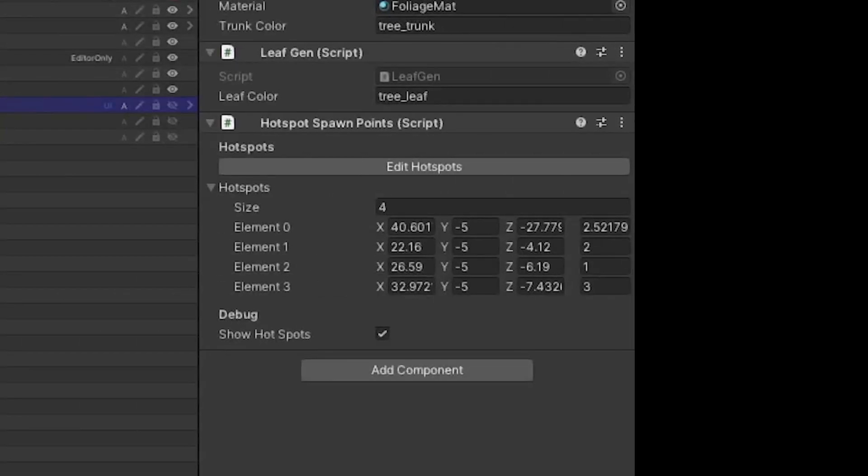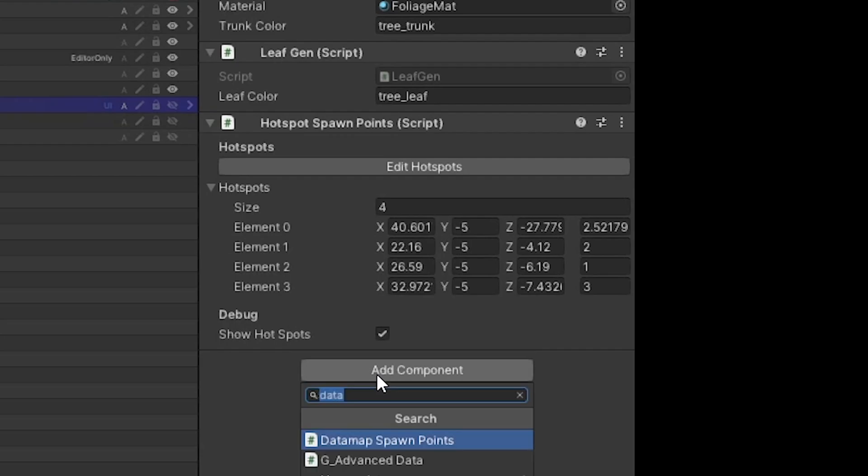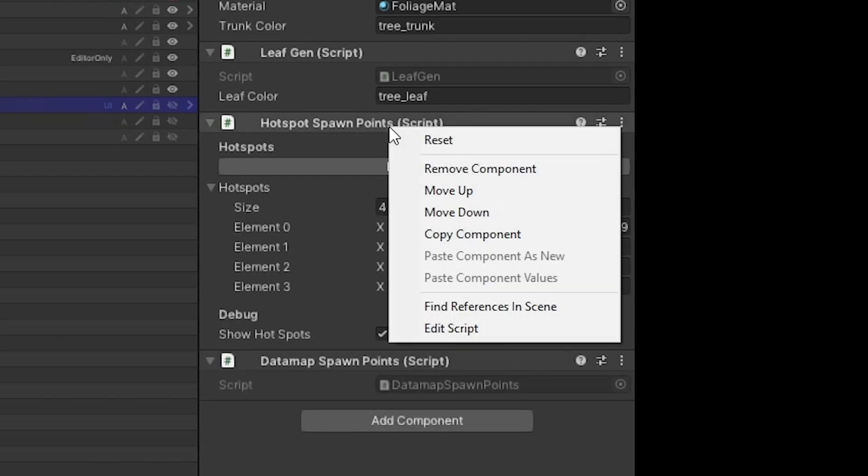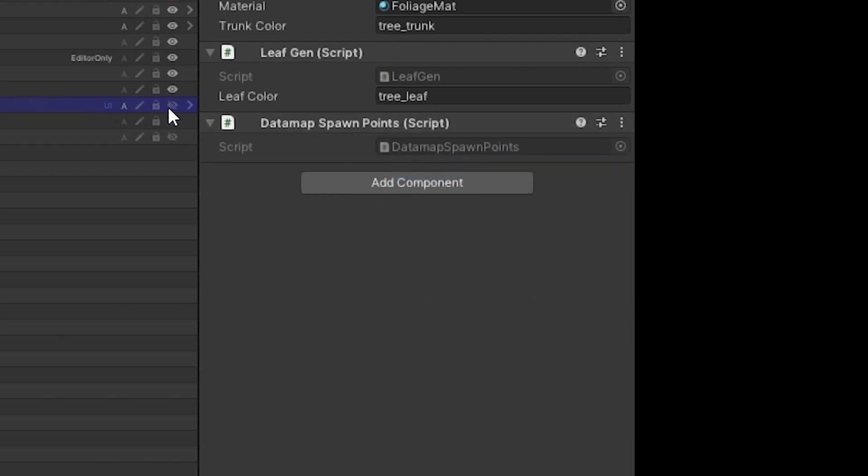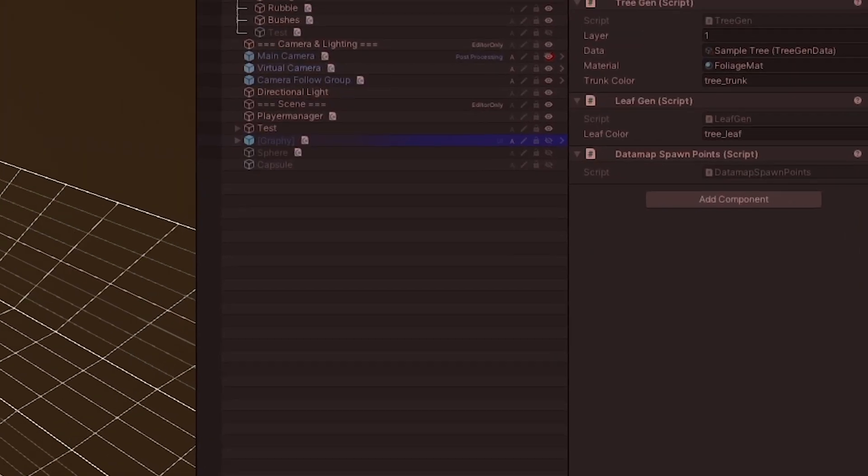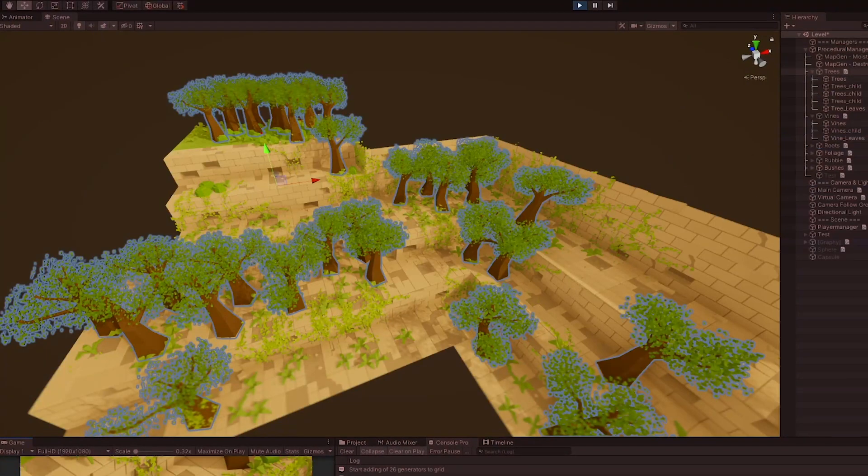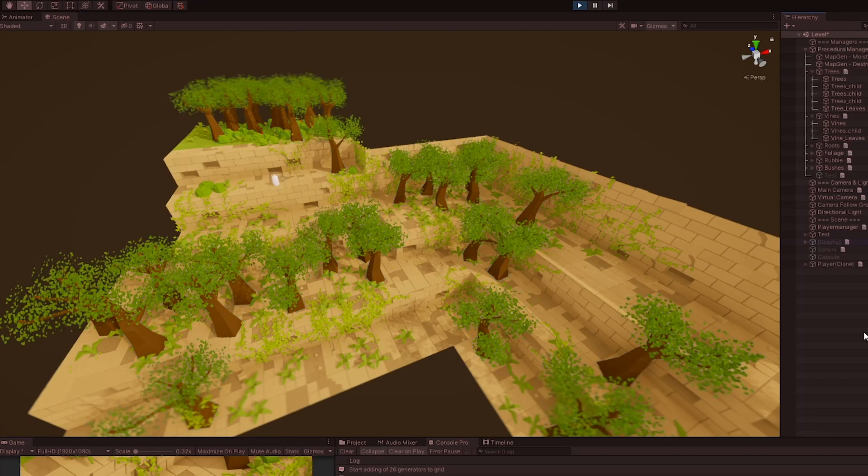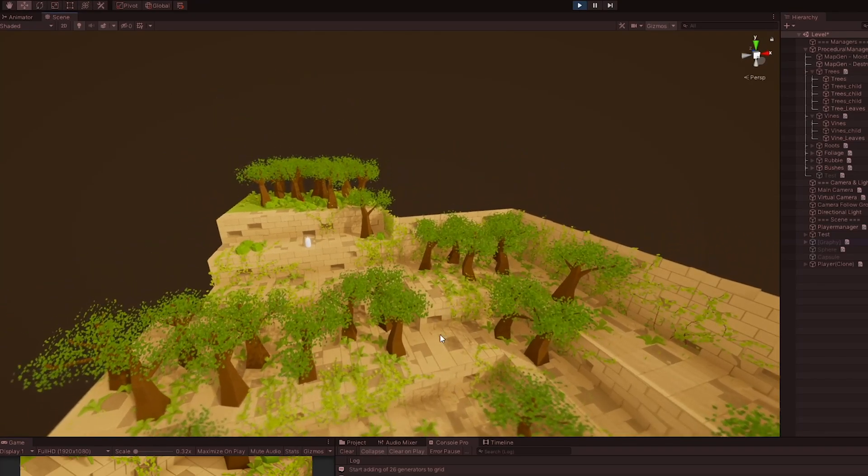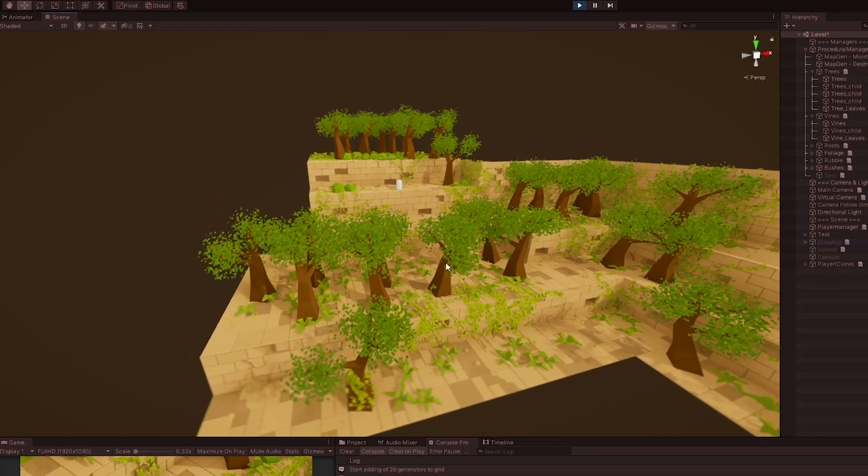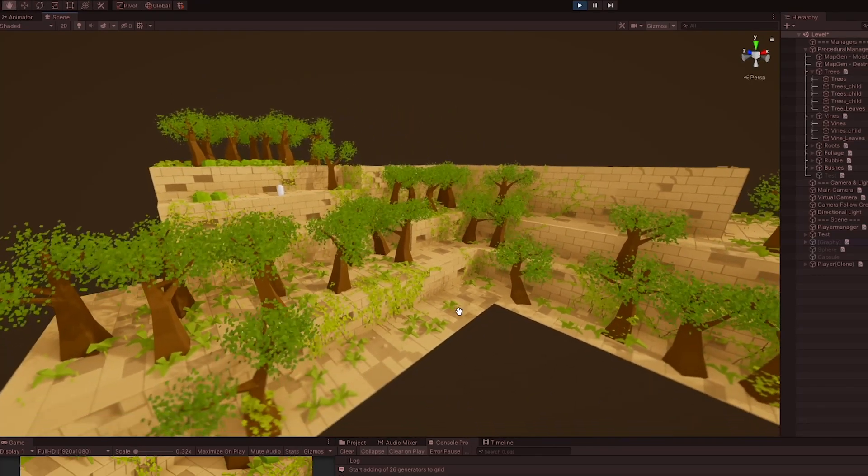If I wanted to, I can simply swap this spawn point method with the foliage's spawn point method. And boom. Suddenly trees appear in the same way foliage is placed.